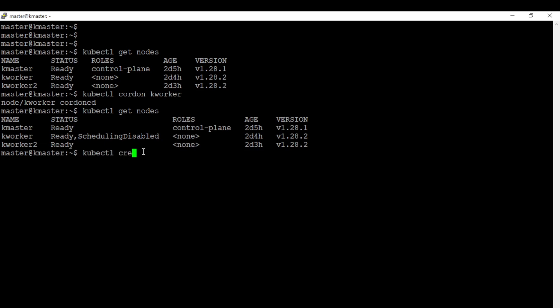Let's create the deployment. As per the question we have to deploy a web deployment, and the image should be nginx version 1.16, and the replicas should be 3.